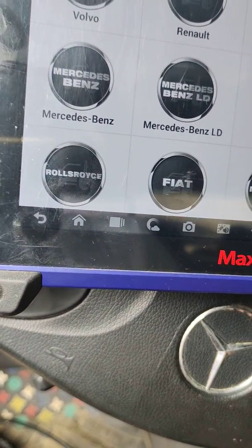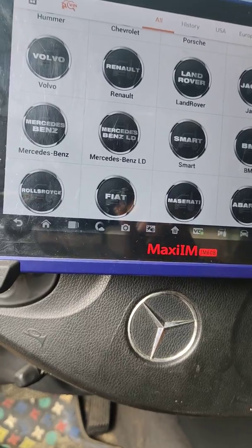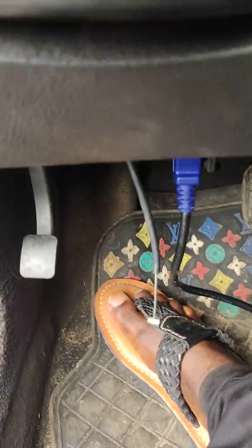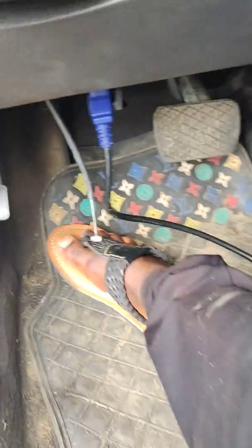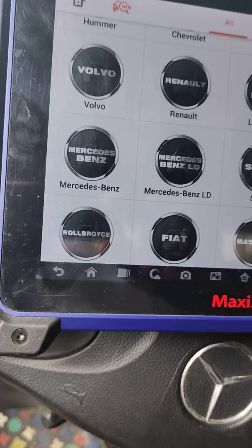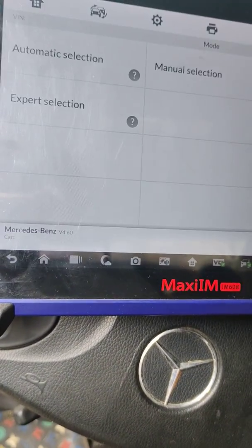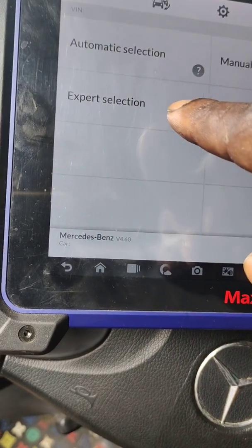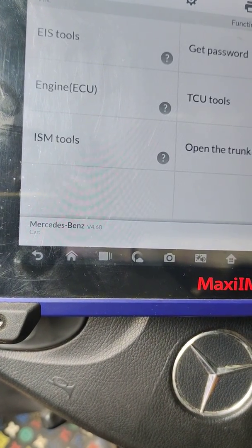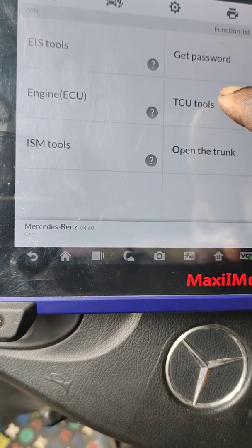Let me show you how to write VIN on VGS 3 by OBD. Click on Mercedes-Benz, come to expert mode, then come to TCU — the transmission control unit.